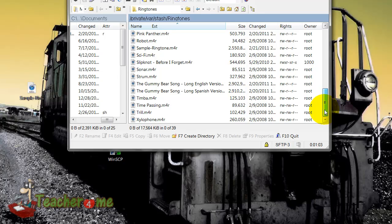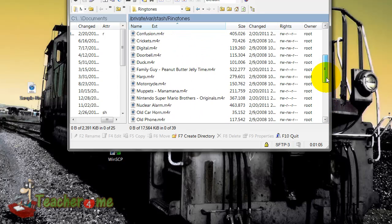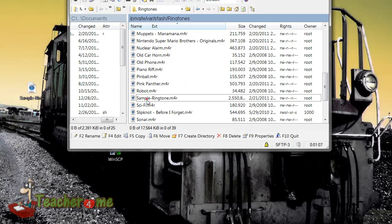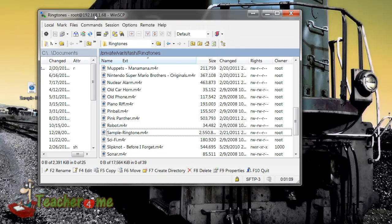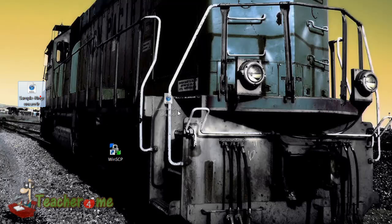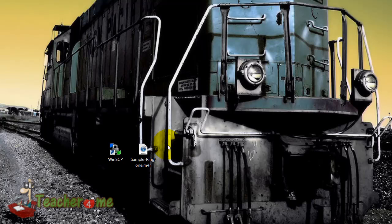Once it is done transferring, you should see it right there. All you do is exit, and you're good to go. Just go to Settings, go to Sounds, and you can choose your new ringtone right there. Thank you for watching and goodbye.